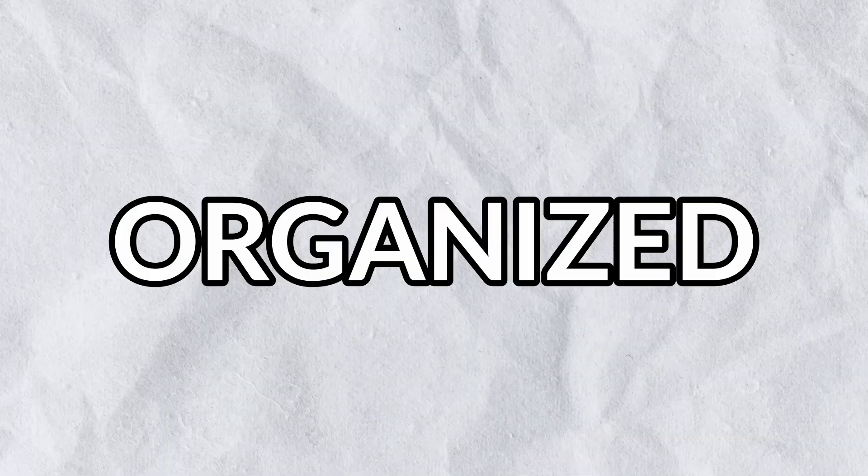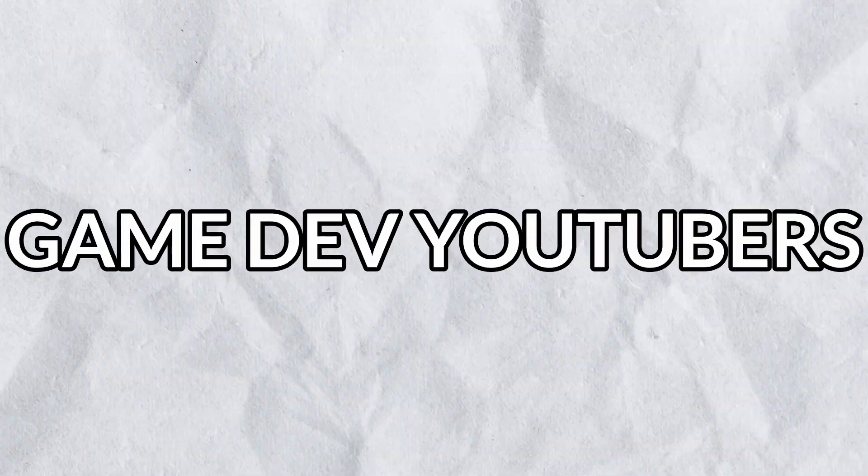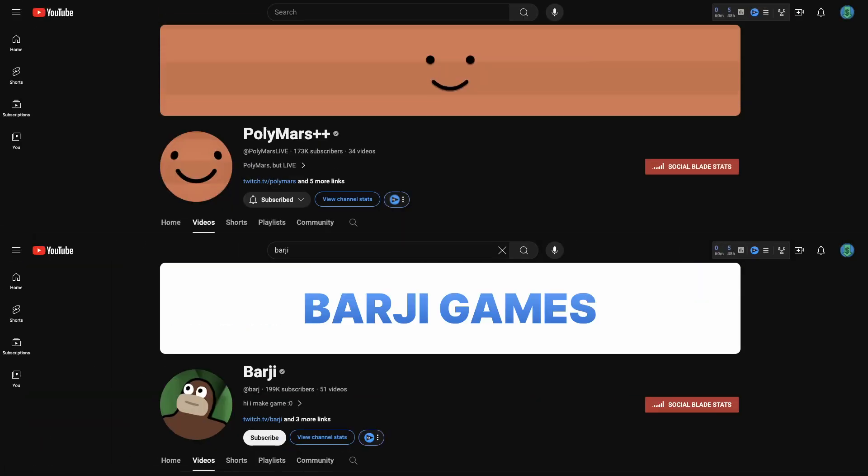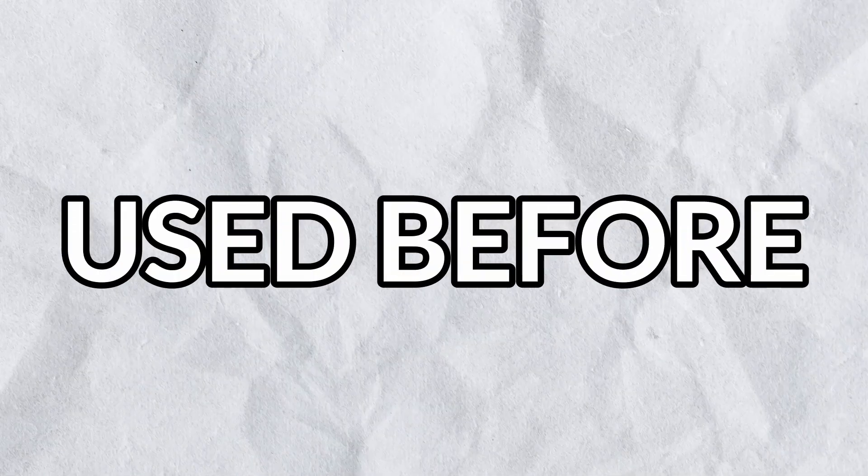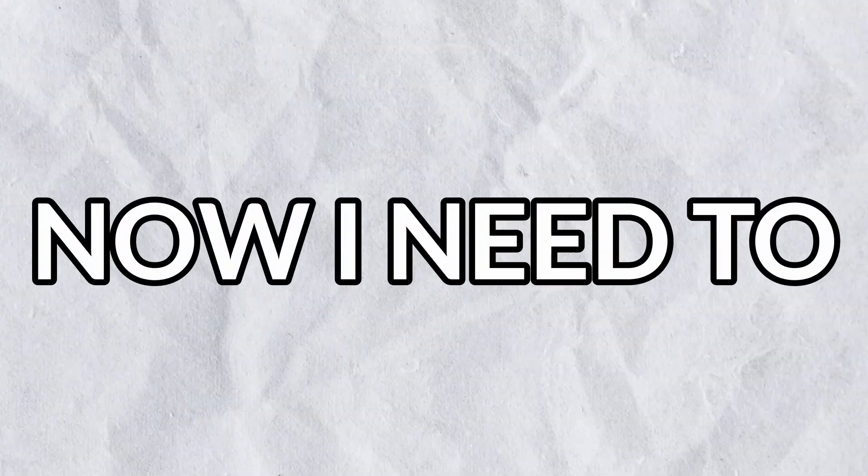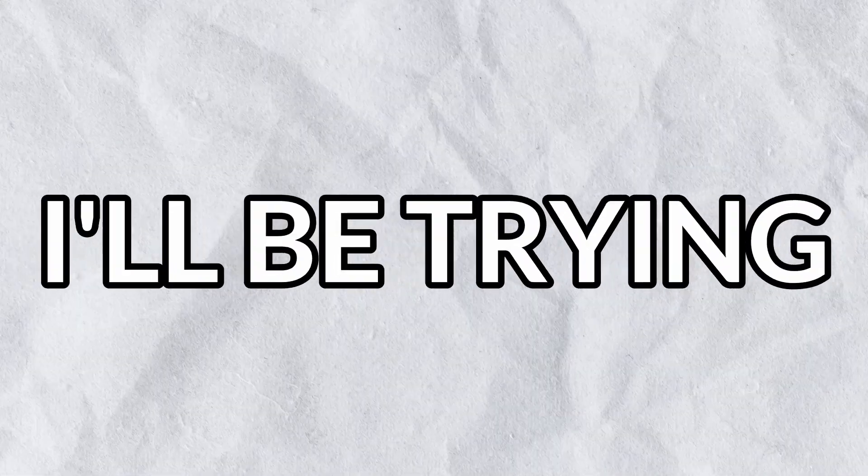Fortunately, and by total coincidence, a game jam named the Jump Ship Jam, organized by fellow game dev YouTubers Bargy and Polymars, was starting. Participants were challenged to create a game in an engine they never used before. Now I need to pick the engine I'll be trying.